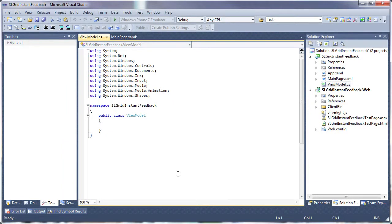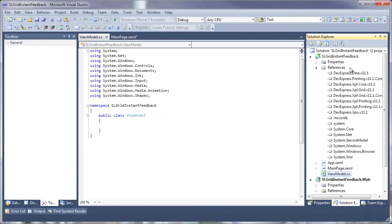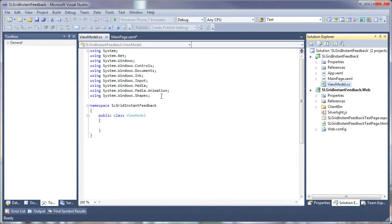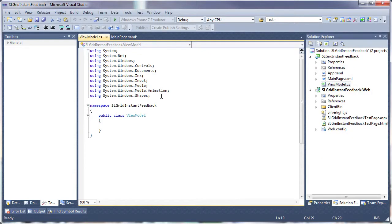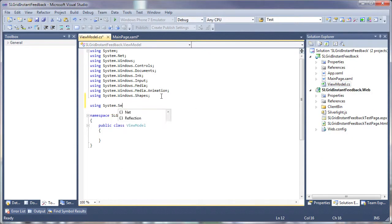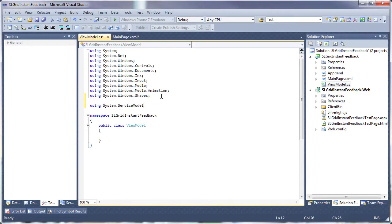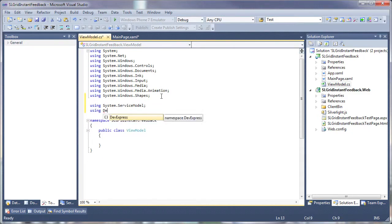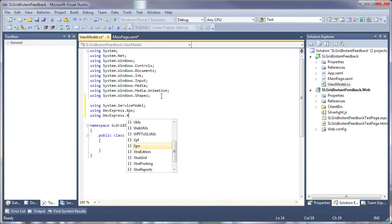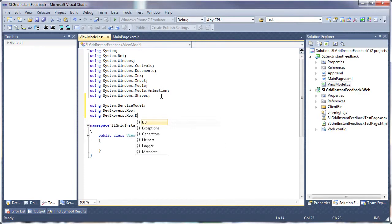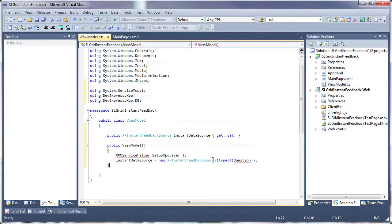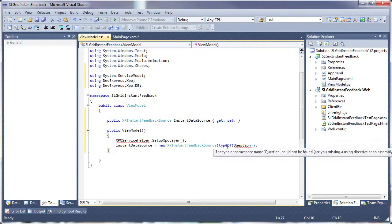Before proceeding, I'll make sure the XPO assembly is referenced. And I'll go ahead and add the required using statements. These are systems.service model, devexpress.xpo, and devexpress.xpo.dp. Now within the view model, I'll add the code to create the instant data source.